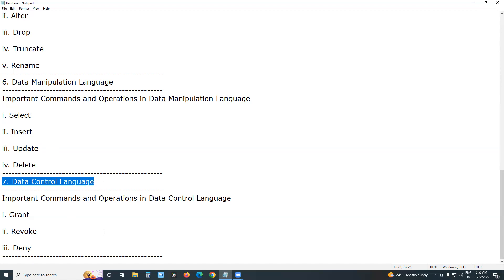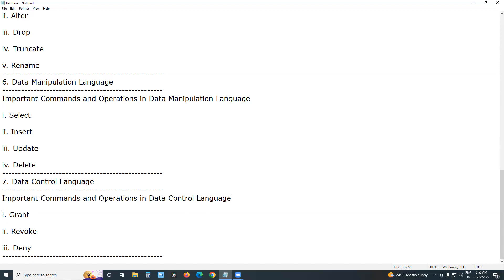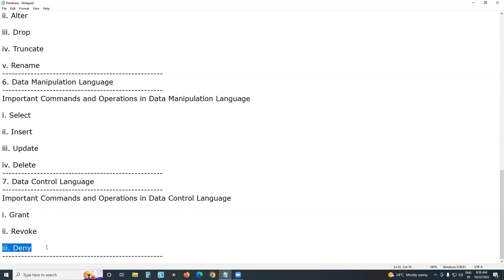DCL — Data Control Language — includes important commands such as: GRANT, to provide access to database objects to users; REVOKE, to revoke user access rights to database objects; and DENY, to deny permissions to users. Thank you.